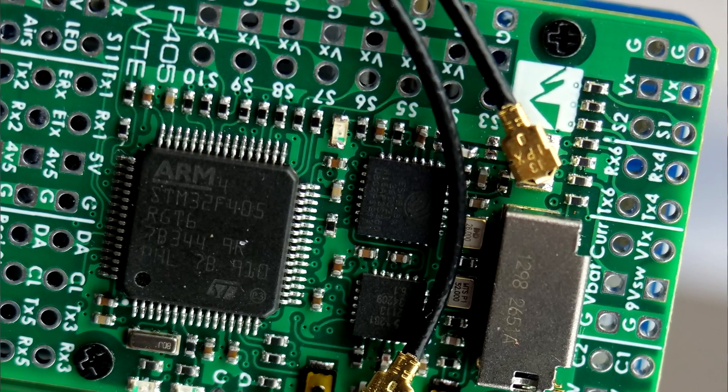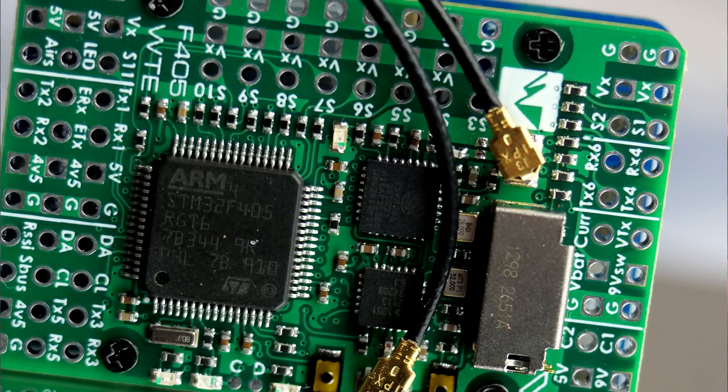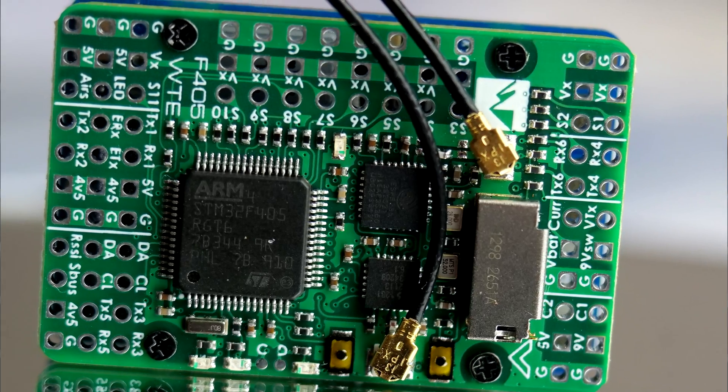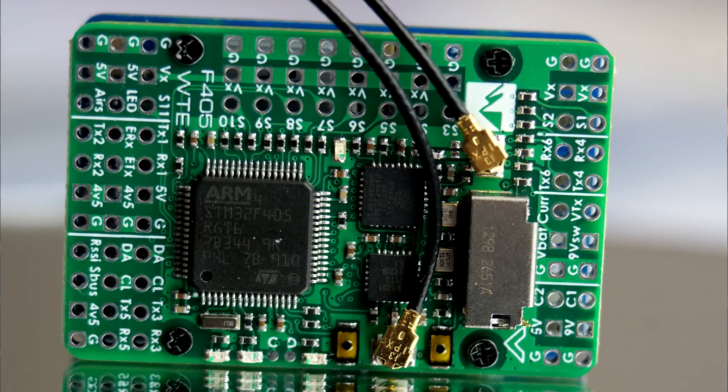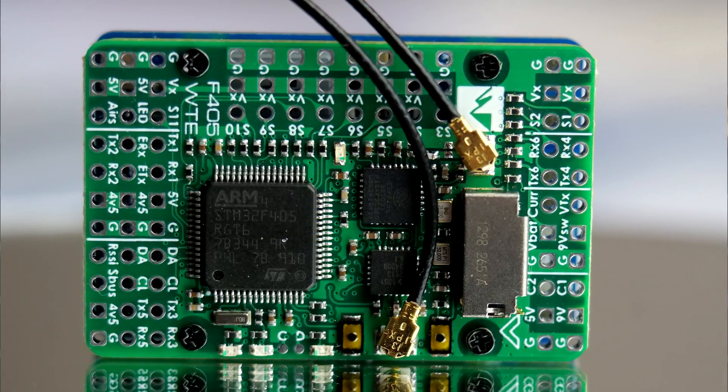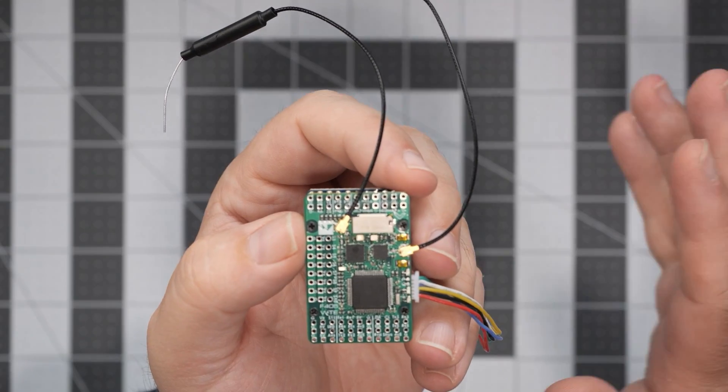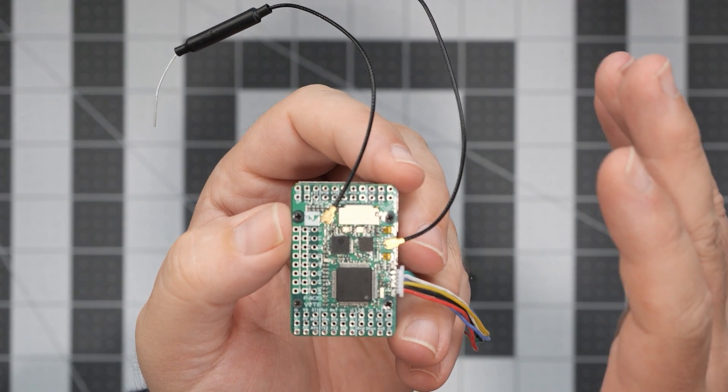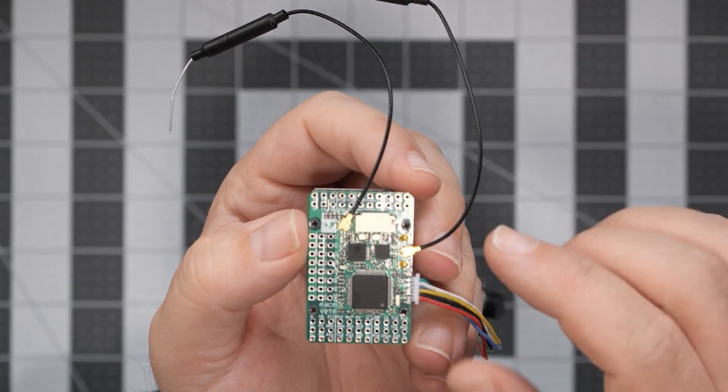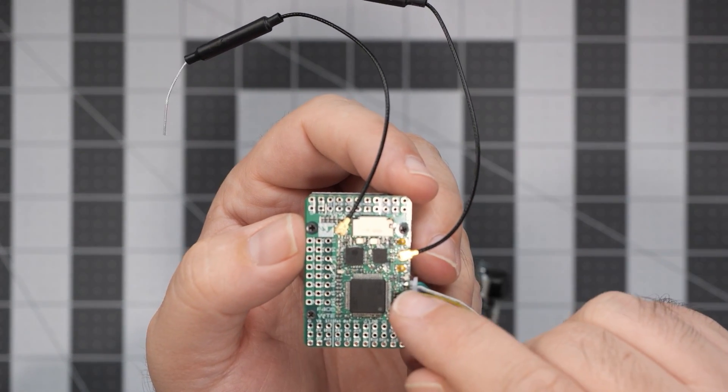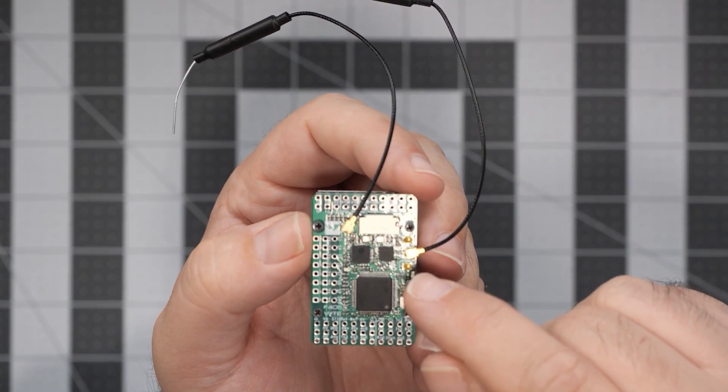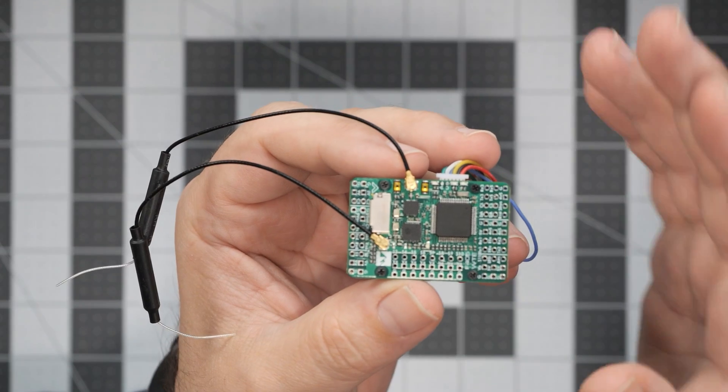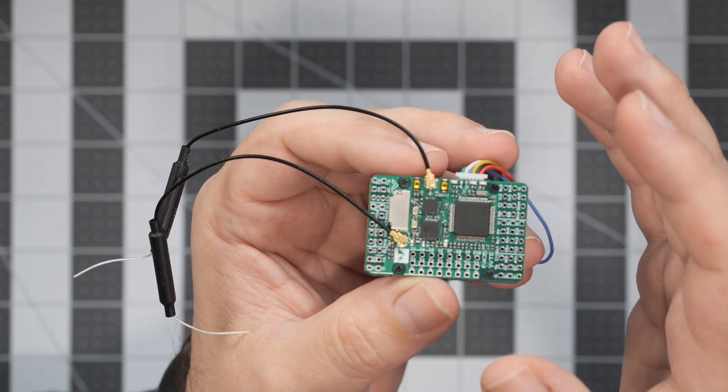And has one 8 volt 1.5 amps for the VTX and the camera. If you would stop here, this would be just another iteration of the wing flight controllers from Matek. However, because of the two 2.4 gigahertz antennas you can see here, this is not all.